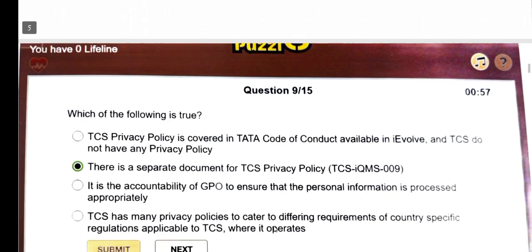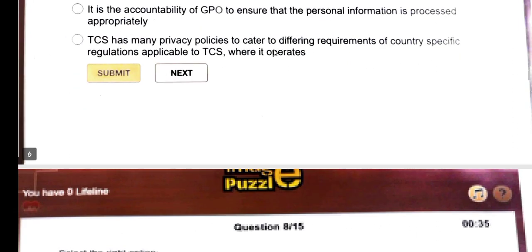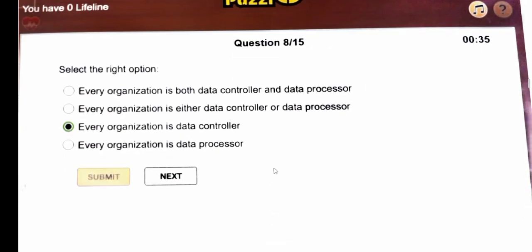Next question: which of the following is true — there is a separate document for TCS privacy policies? The answer is TCS IQMS 009. Next question: select the right option — every organization is a data controller.